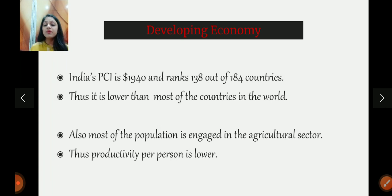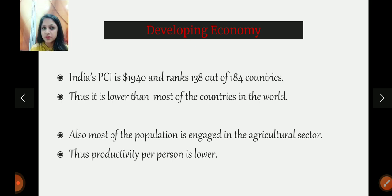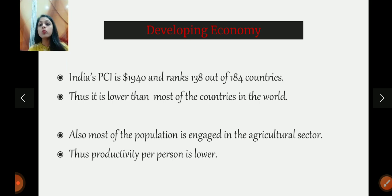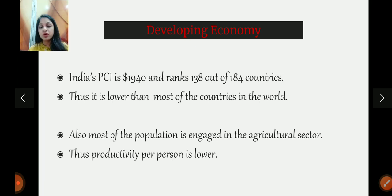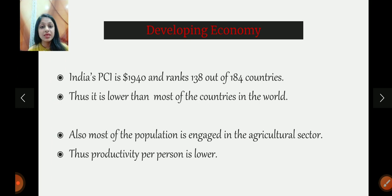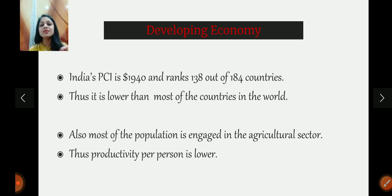Then we have developing economy. Yes, our country is a developing economy. India's per capita income is 1,940 US dollars and it ranks 138 out of 184 countries, which means in rankings it is on the quite lower side. That is why India is a developing economy. A major reason for this is that our major population works in the agricultural sector, and the agricultural sector's contribution to GDP is very low. So productivity per person gets very very low.